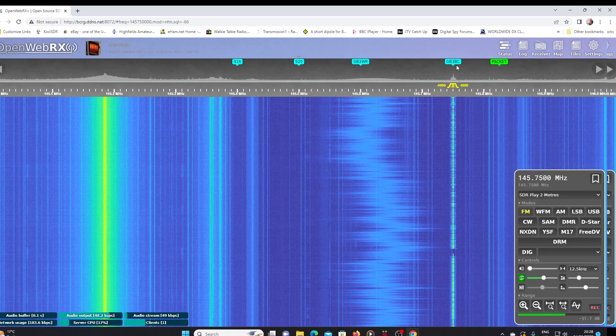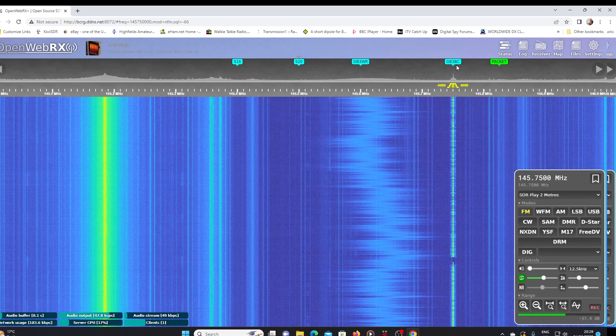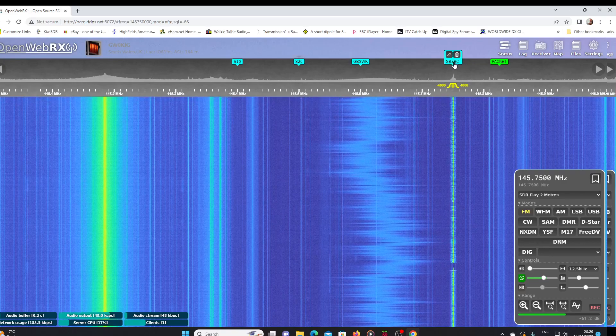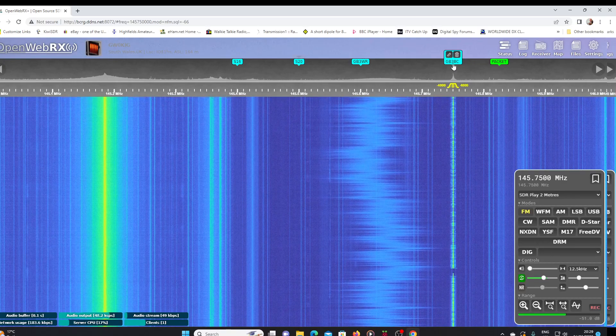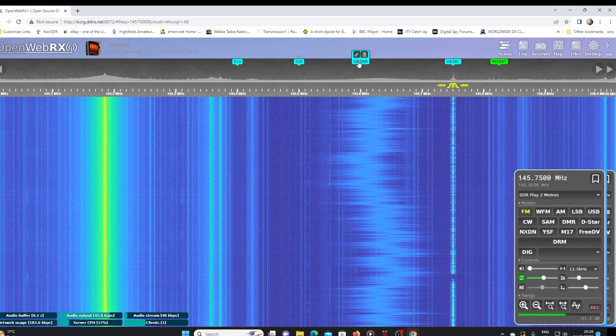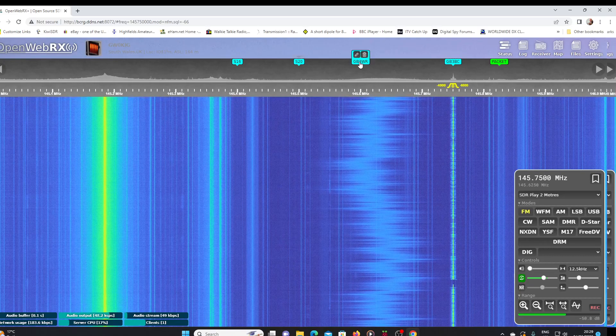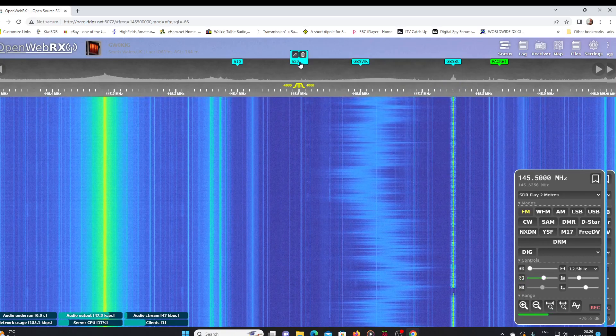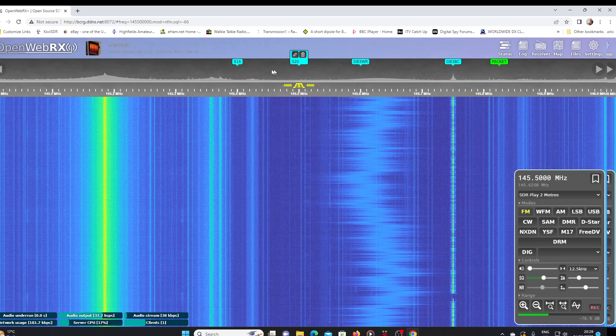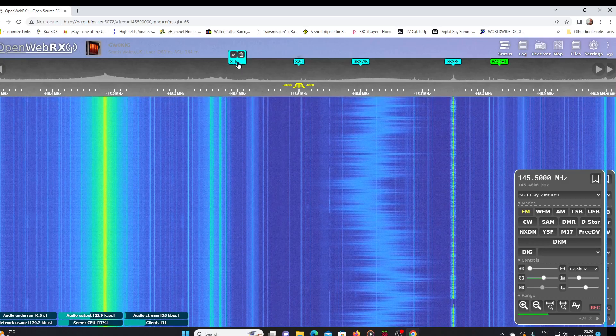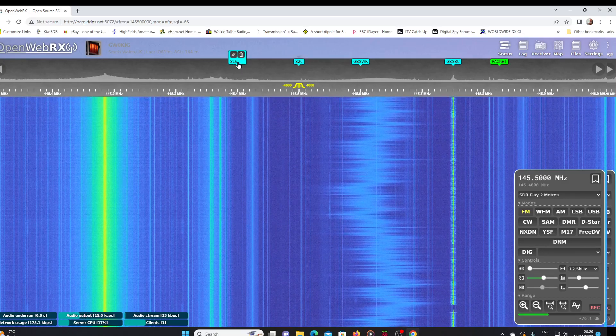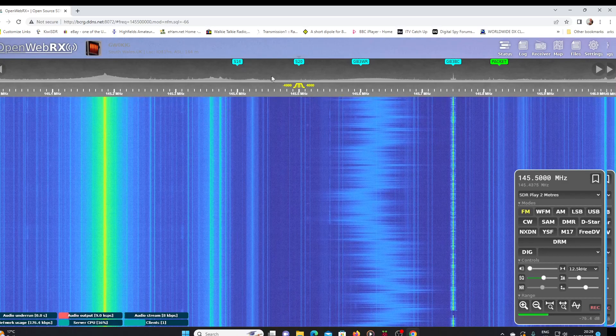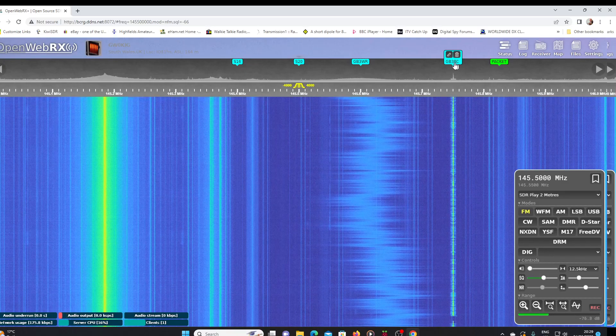These are the bookmarks you can see. I've got the call sign of my local repeater just above the spectrum display. I've got another repeater there. I've got S20, the calling frequency there set, and I've got S16, 145.400. It will only scan the bookmark channels. So